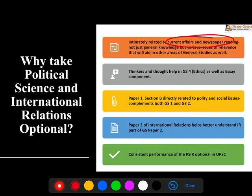Your PSIR Paper 1 section also deals heavily with polity components and social issues components — which are also part of GS1 and GS2. For example, constitution-related things, working of government, social movements, caste and class issues — all of these are an important part of GS1 and GS2. And you have the entire International Relations component, which is also a part of GS2.